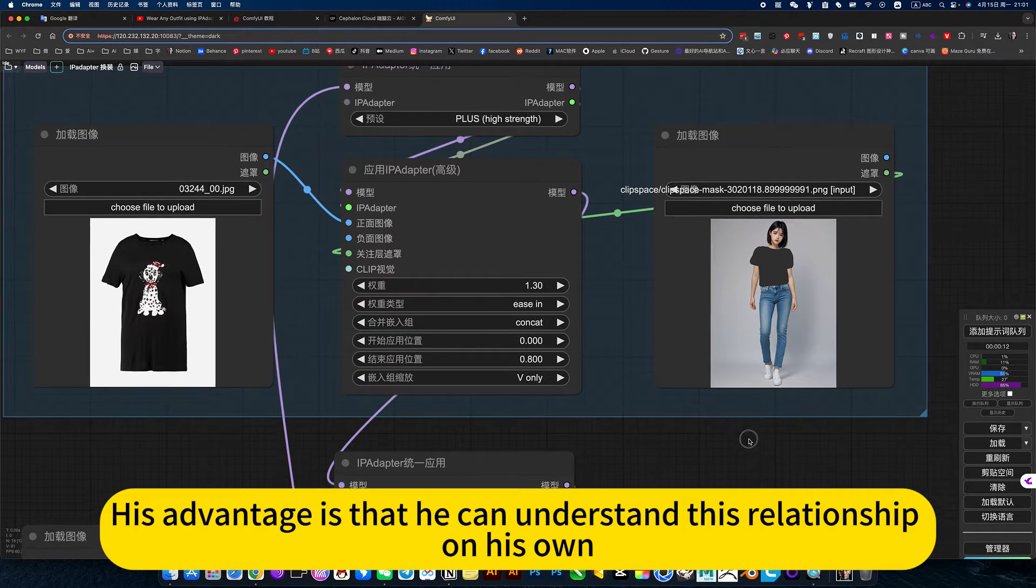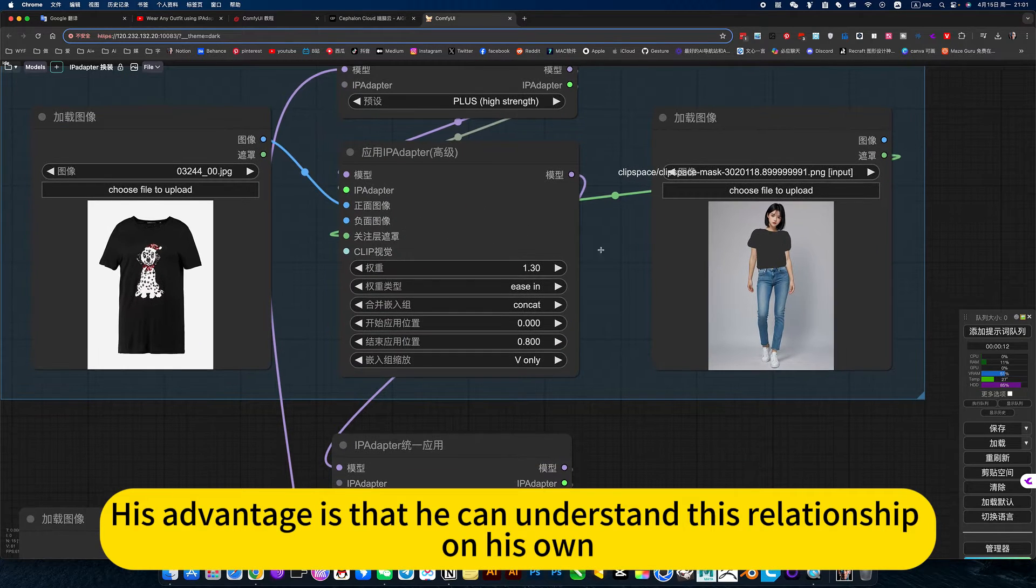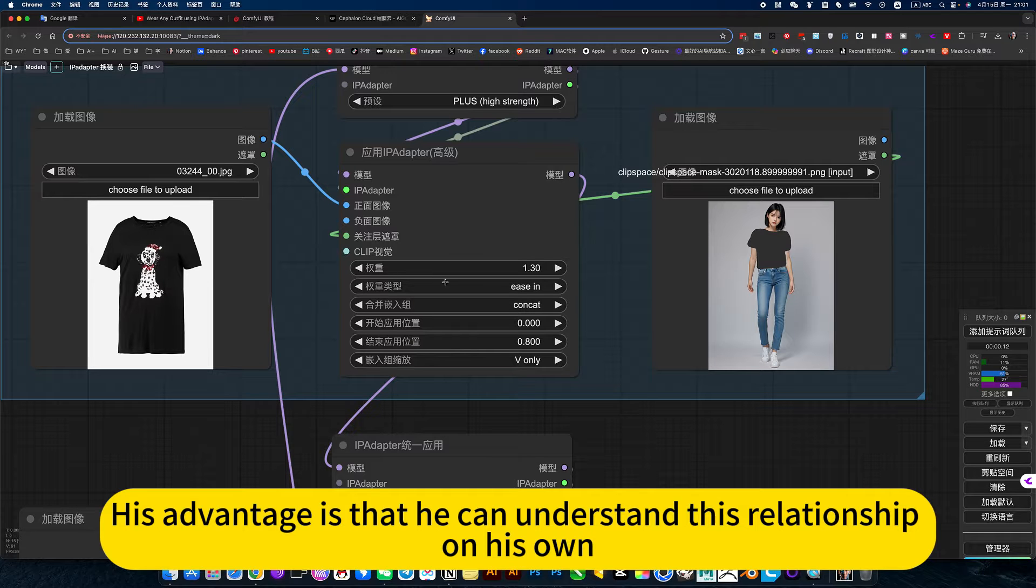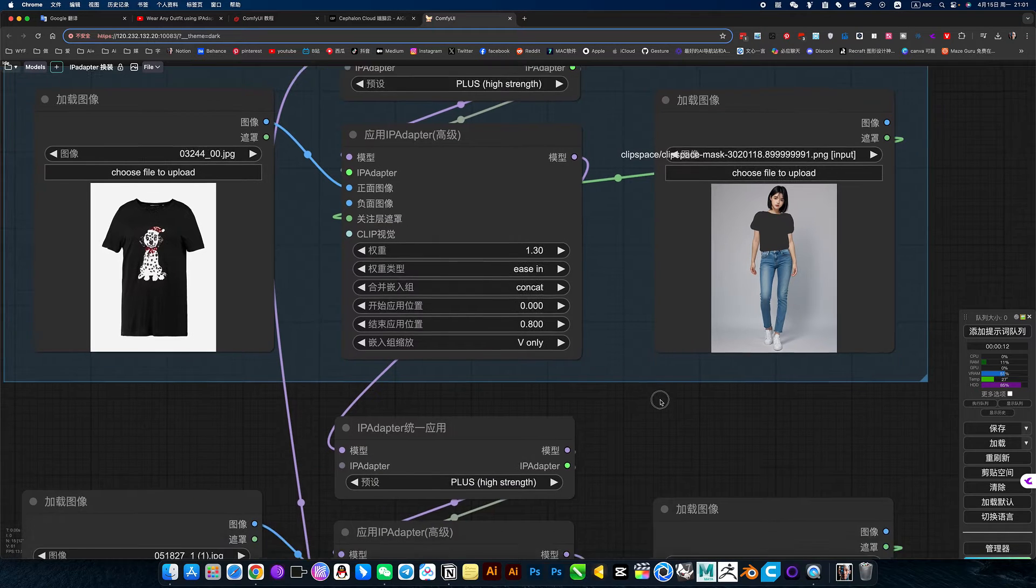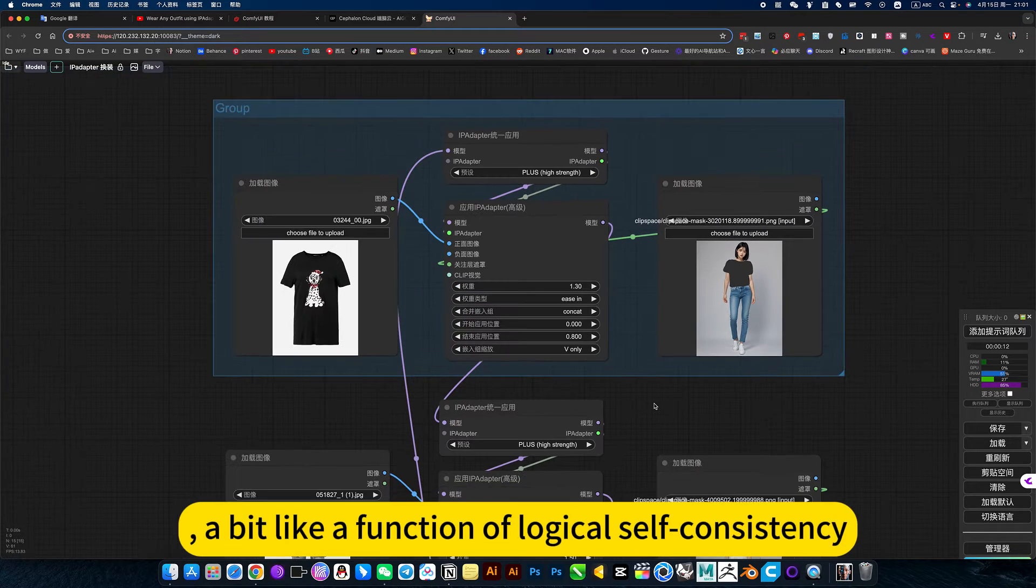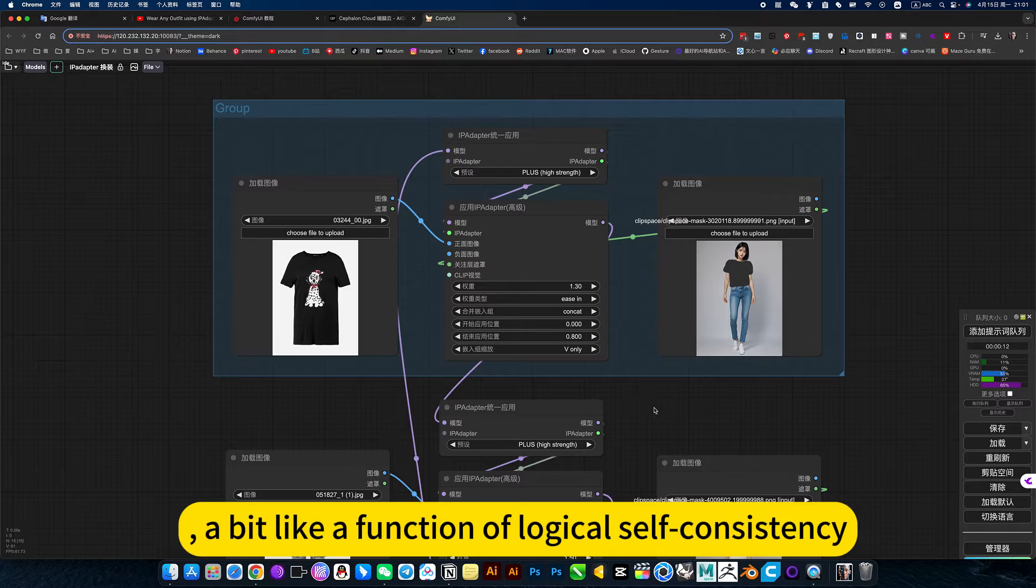His advantage is that he can understand this relationship on his own. A bit like a function of logical self-consistency.